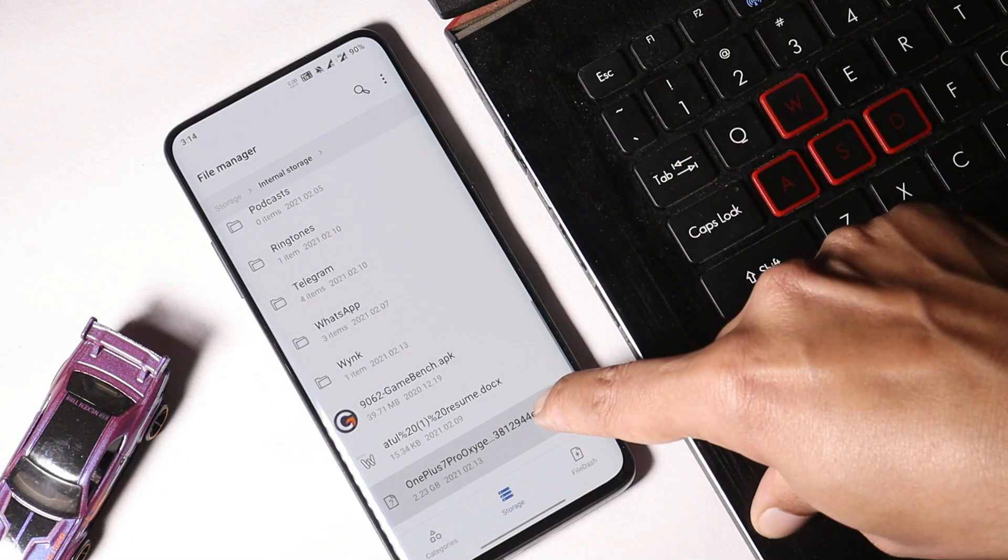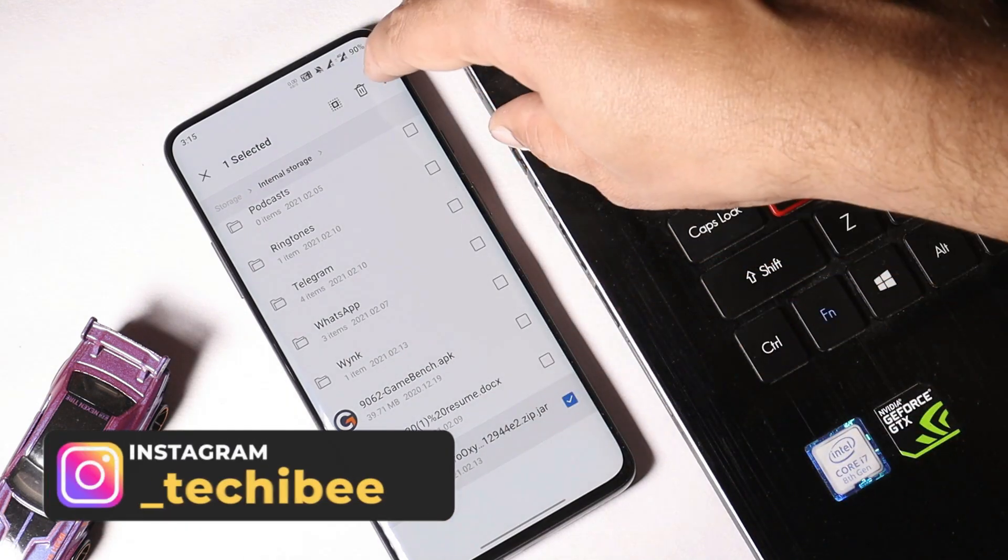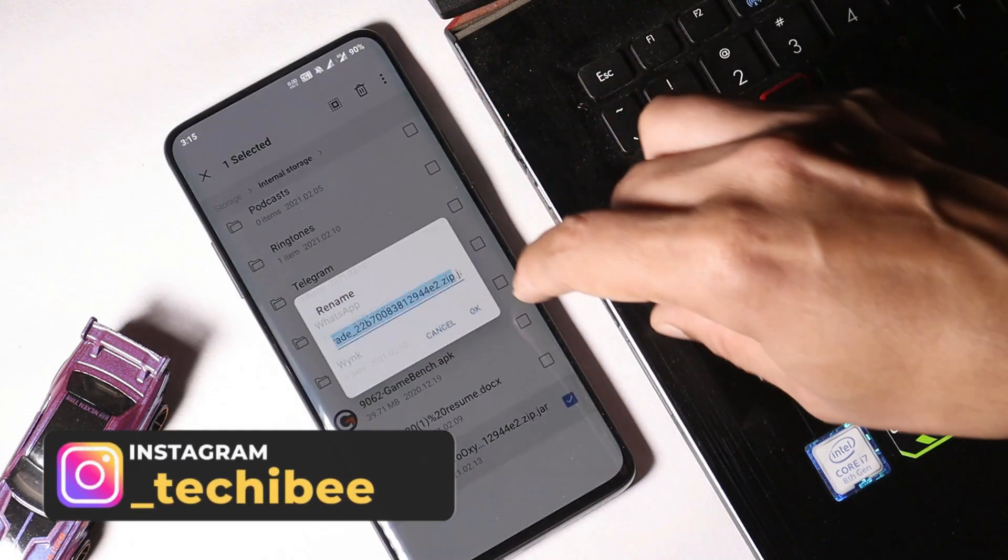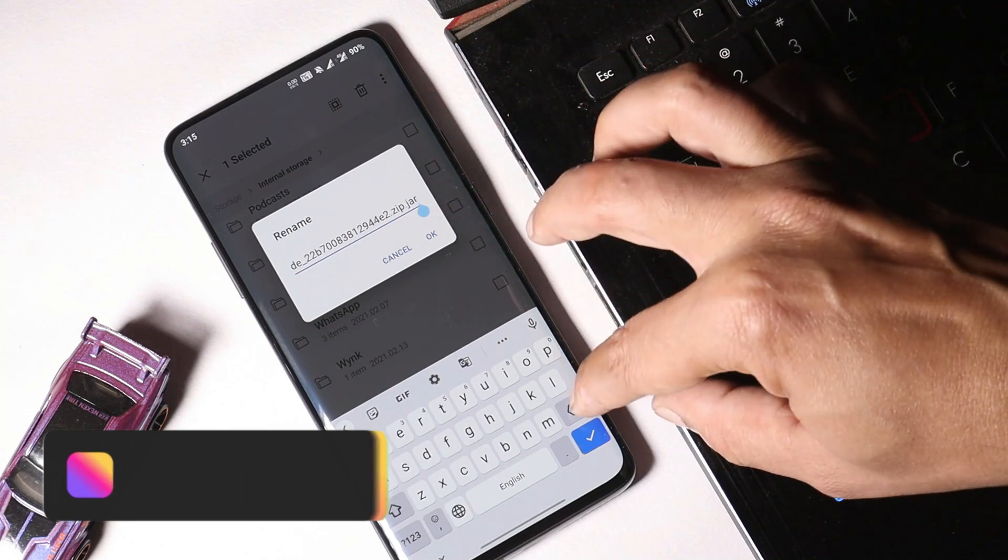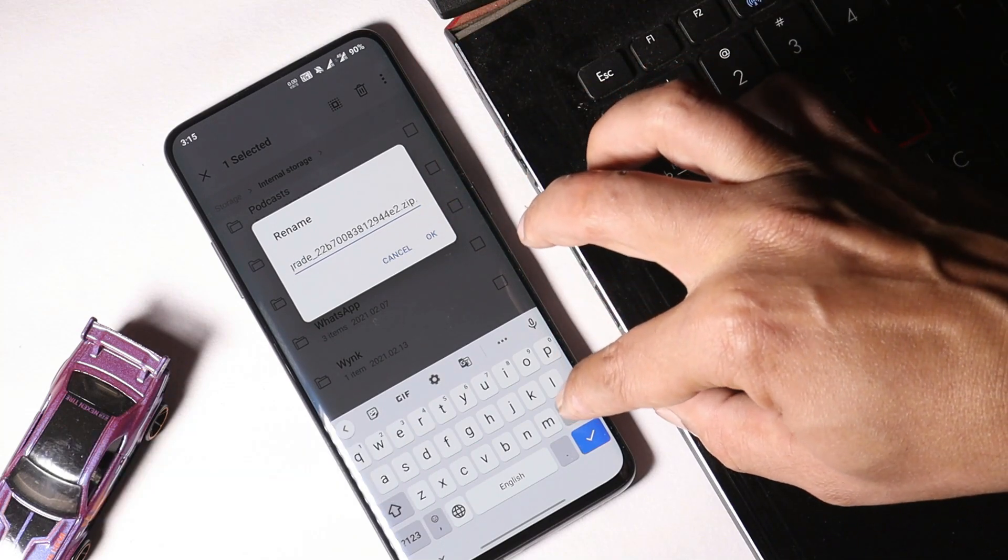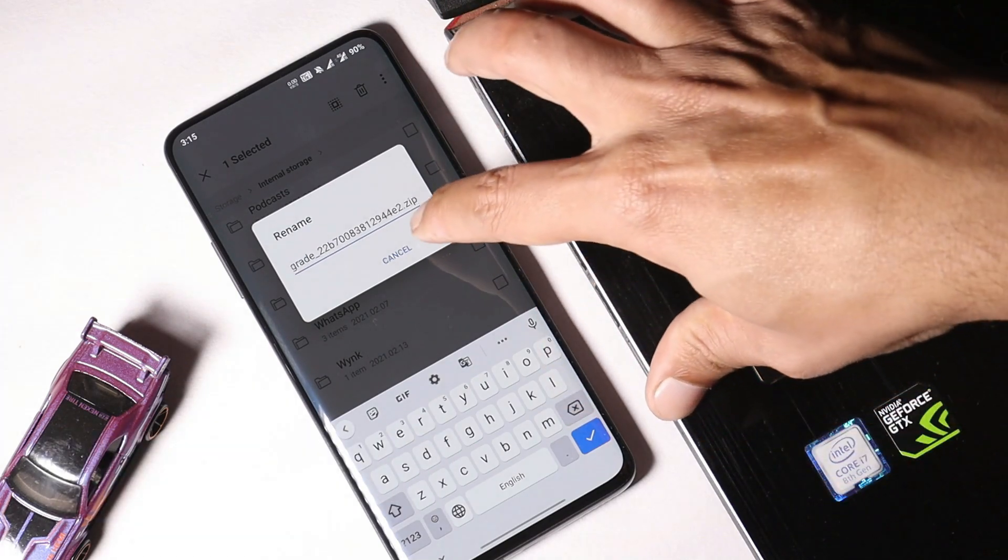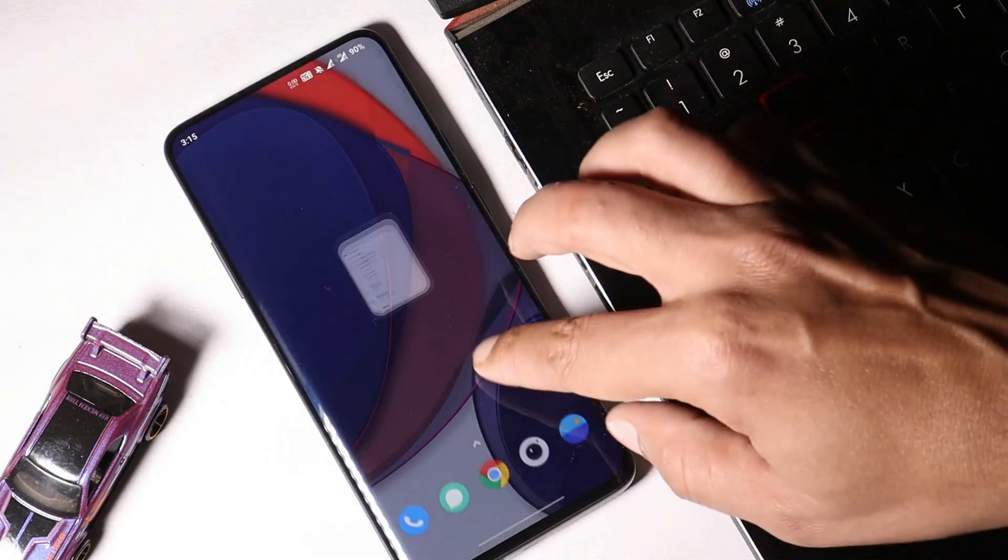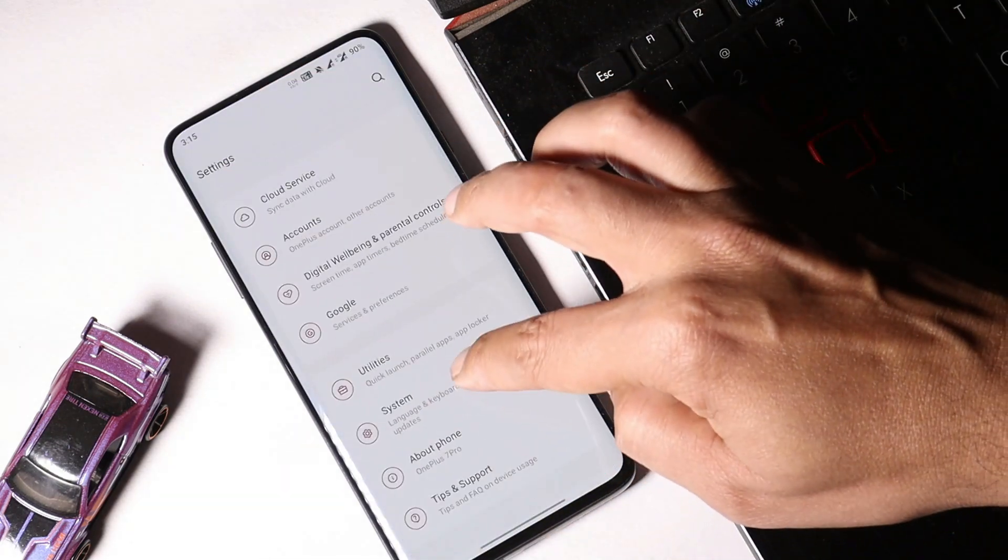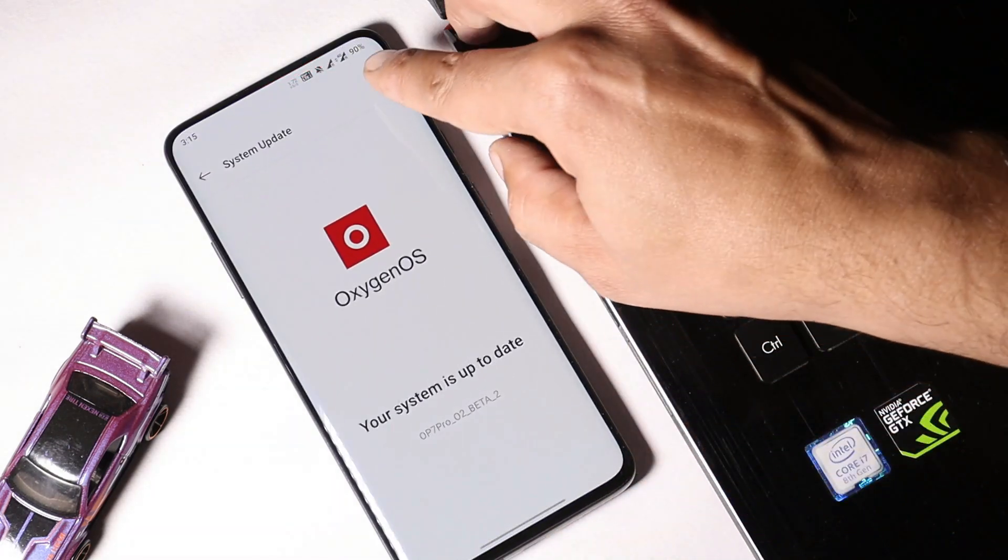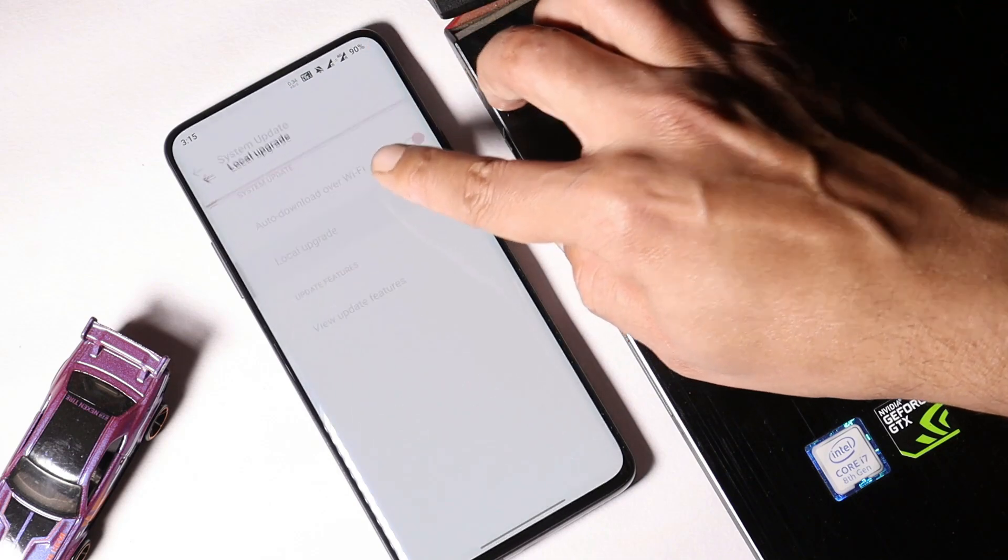If you have the file format as .jar, just long press on this file, tap these three dots, select rename, and you just have to remove .jar from the end. Once done, save the file.